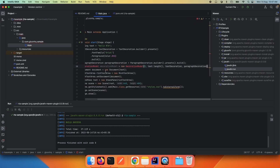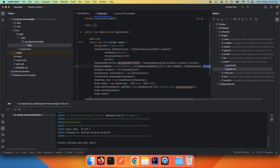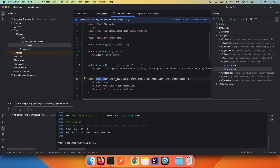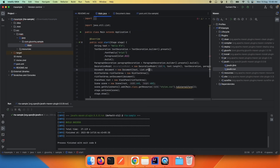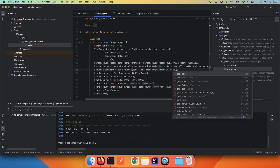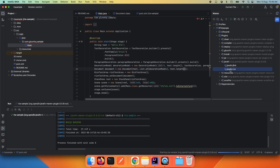Then we need to create a DecorationModel. I've created a DecorationModel where I'm passing the start, the end of the text, the TextDecoration, and the ParagraphDecoration. The document takes a text, a list of DecorationModels, and a caret position. We're going to pass the text, then the list of DecorationModels, and then the caret position which we're setting at the end of the text — so it will be text dot length.